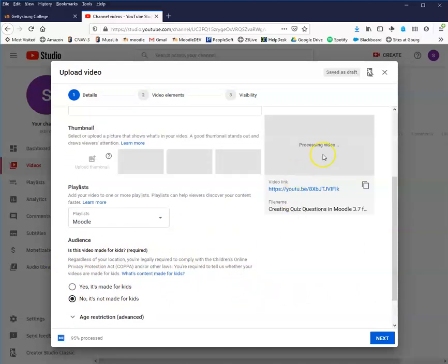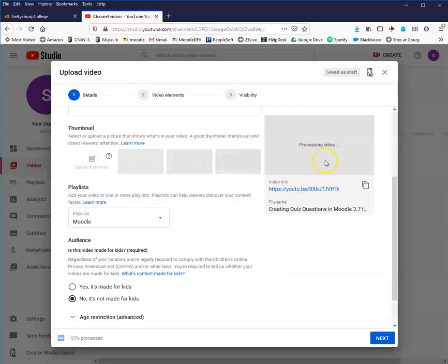Now we just wait for the video to process, which can take a while. If you've kept your video to ten minutes or so, this will not take as long as it might for a much longer video.